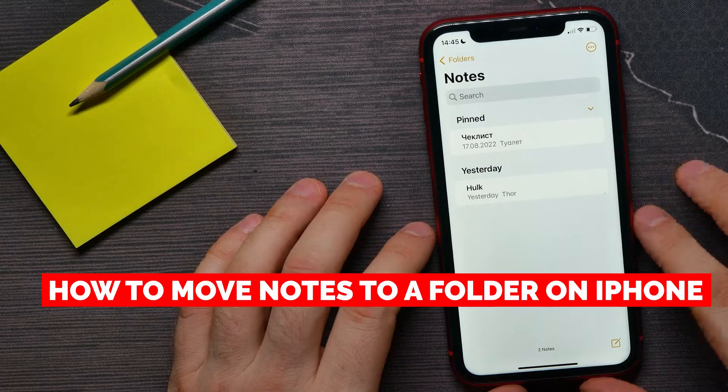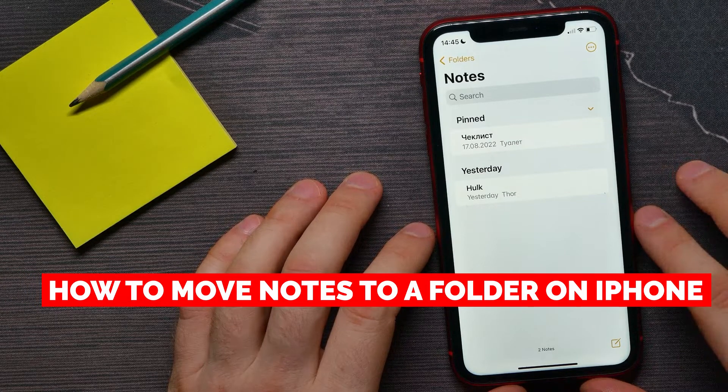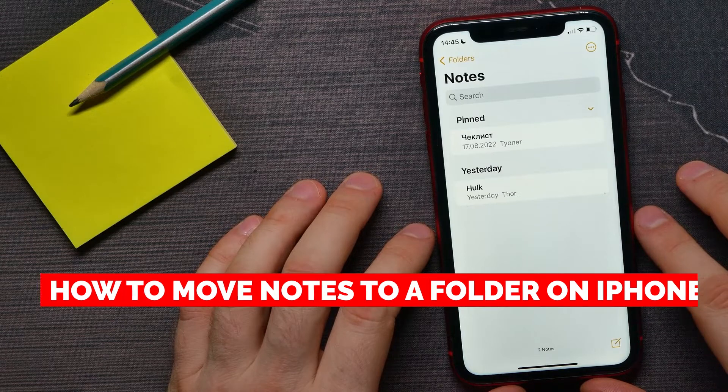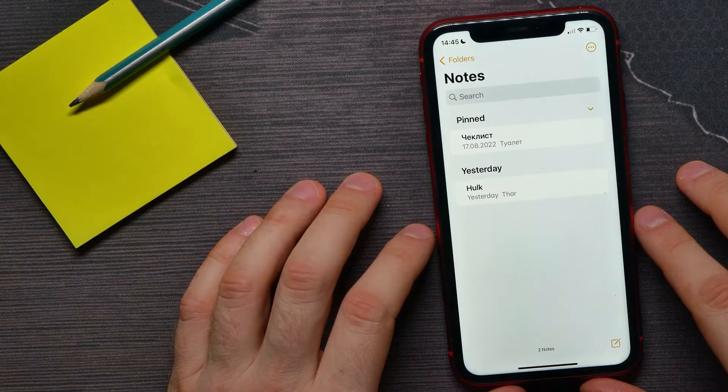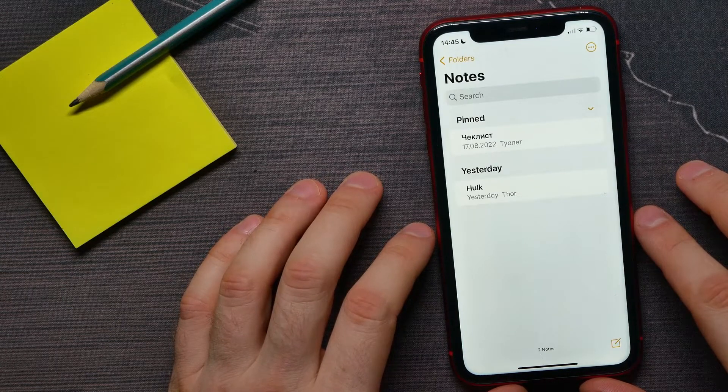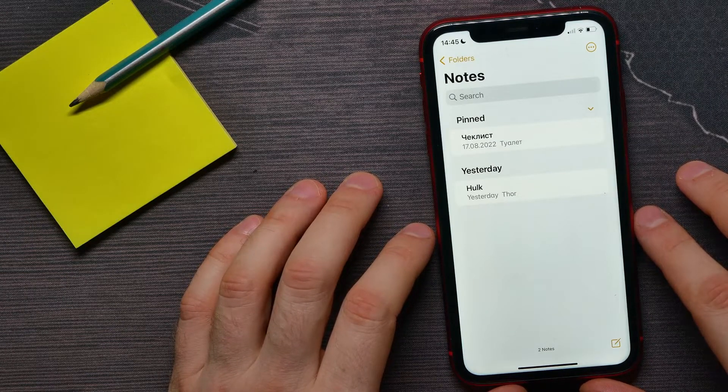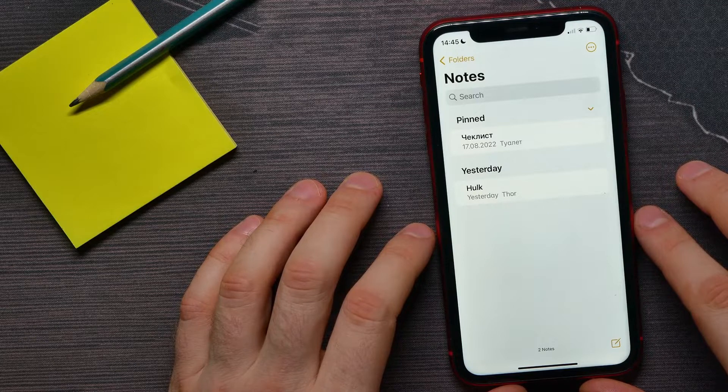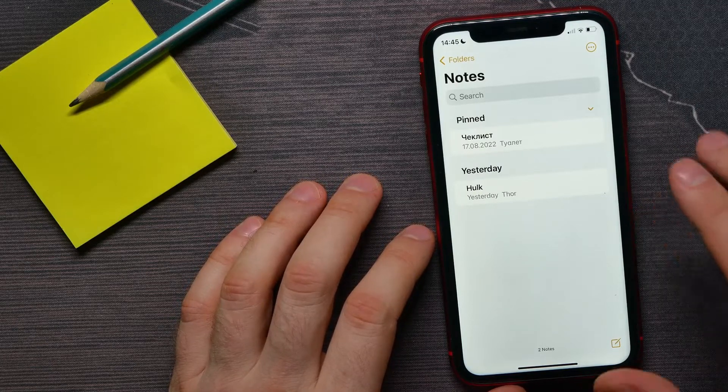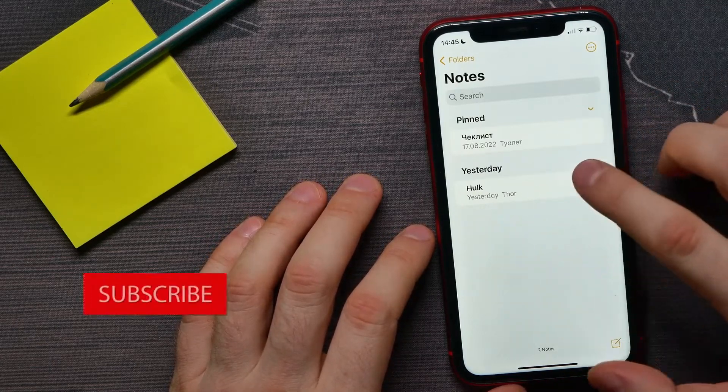In this video, I'm going to show you how to organize your notes and move them to a folder. That is quite simple and easy to do guys, so let's begin. Once you've created a note, you can